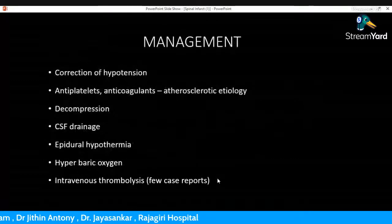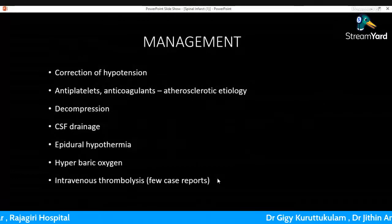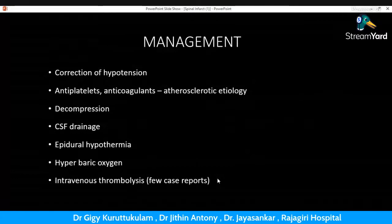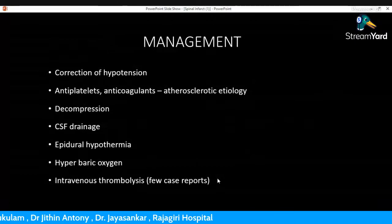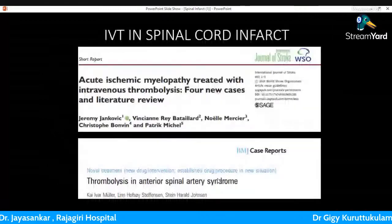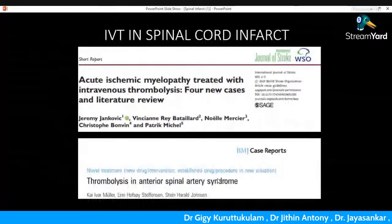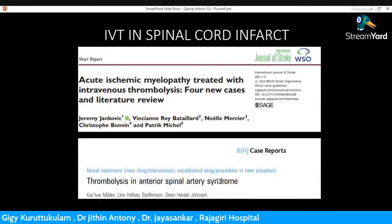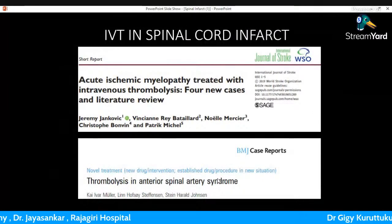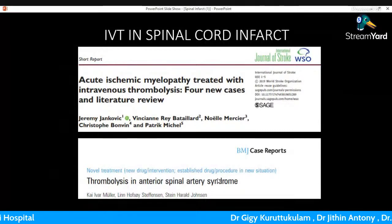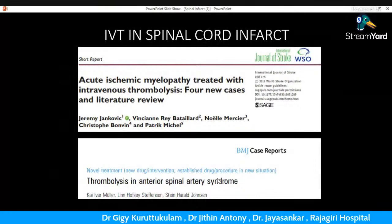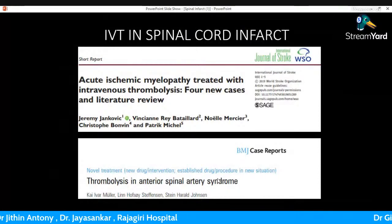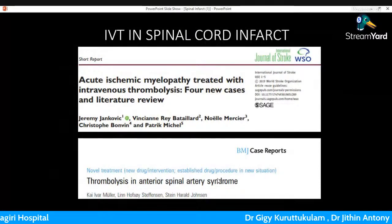Regarding management: a common cause of spinal cord ischemia is hypotension, which should be corrected. If the patient presents within the window period, intravenous thrombolysis (IVT) should be considered, just as in brain infarct. There are many case reports — including in the Journal of Stroke and BMJ Case Reports — where thrombolysis was performed for spinal cord ischemia, and in most cases no major hemorrhagic complications were observed.